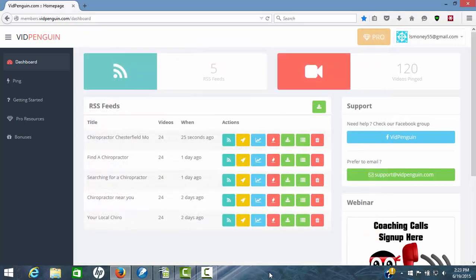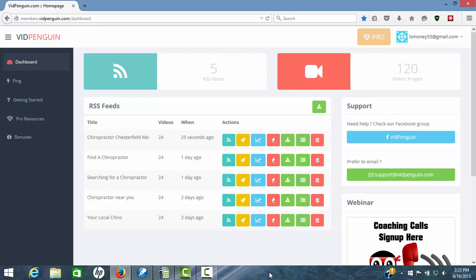Your video should be up and going and ranking in a very short period of time with this new software. VidPenguin gives you a way to vary what's going on so that you don't have to keep repeating videos over and over. You're actually going to start ranking for potentially multiple keywords depending upon the competition level of what's out there.